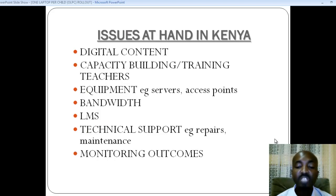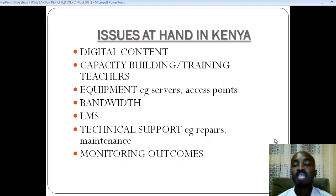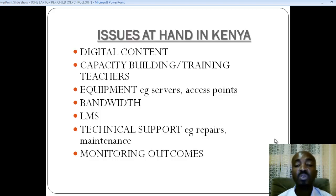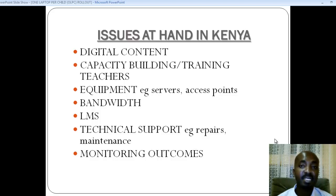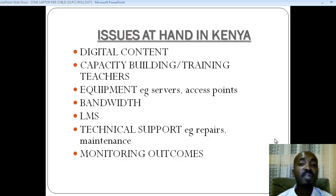Some of the issues include digital content. Content is the information — it is the knowledge that has been previously stored in books. The purpose of these laptops is to transfer this knowledge from books into the laptop, so that the laptop serves a need, which is to inform and provide knowledge to the child. Otherwise, these children are going to treat these laptops as toys.